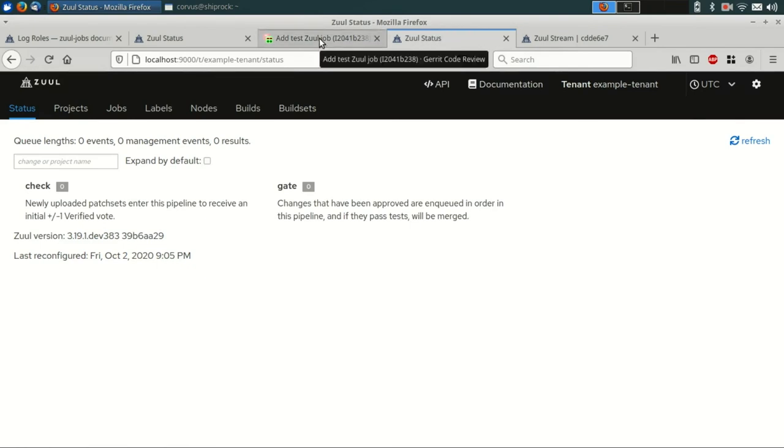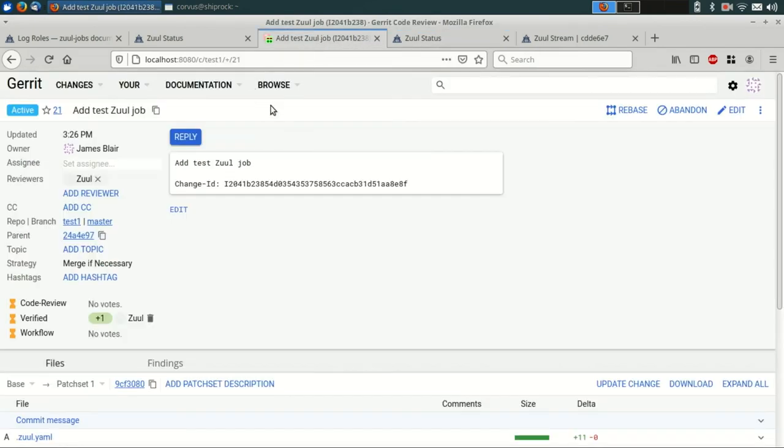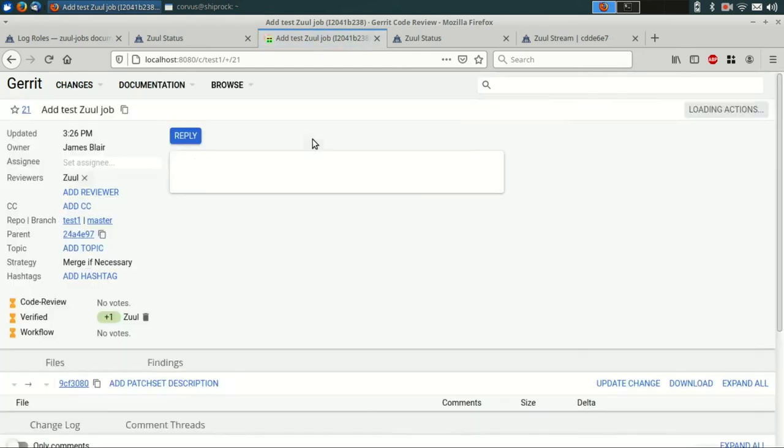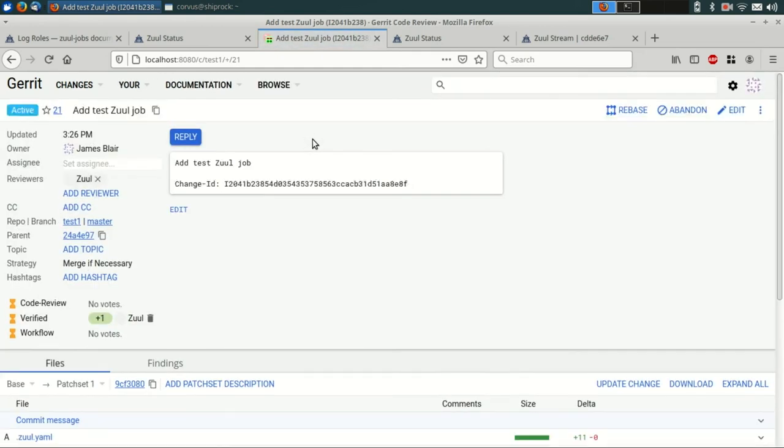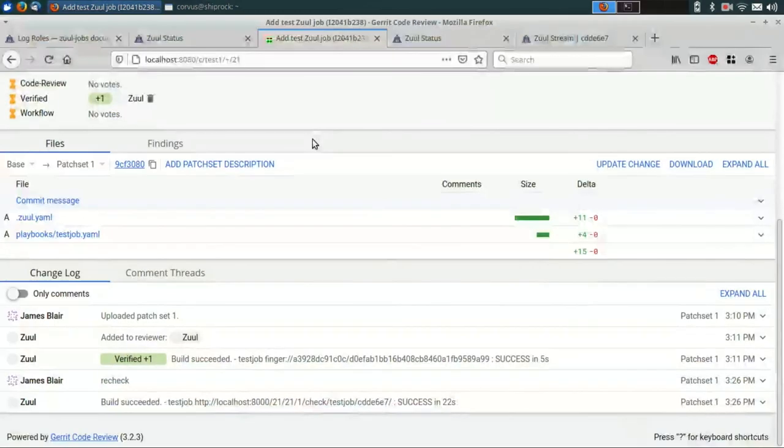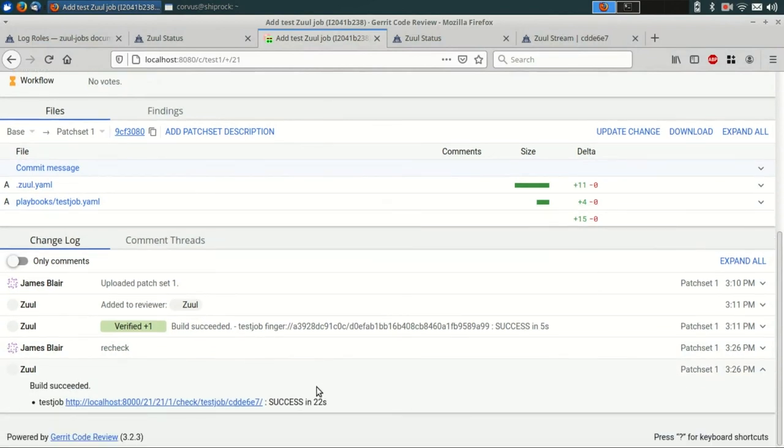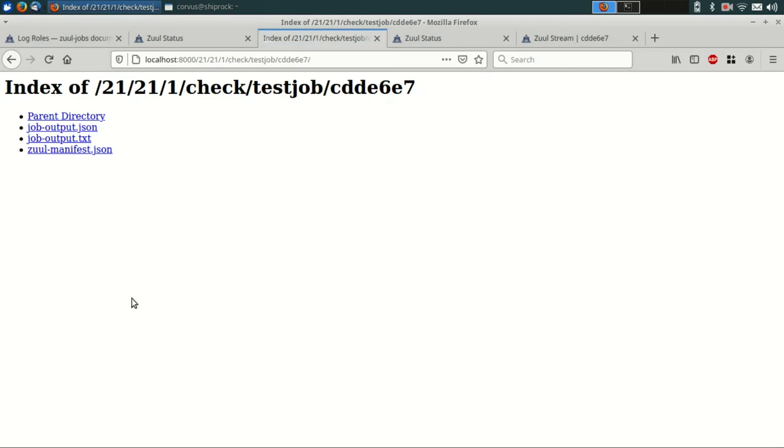So at this point, it should have reported back to Gerrit. So we can reload the change there and see that this time it left a link to our log server. If we click on that, we can see the logs that it uploaded.